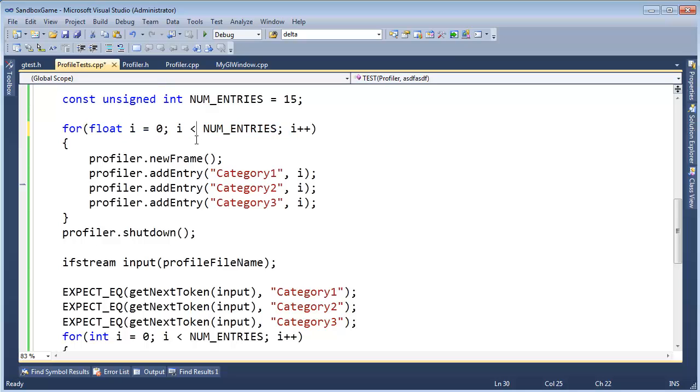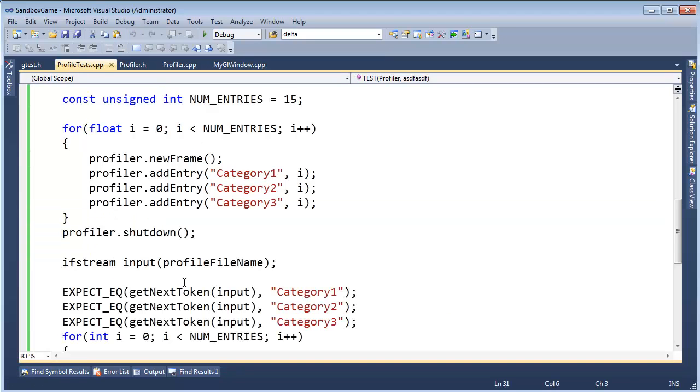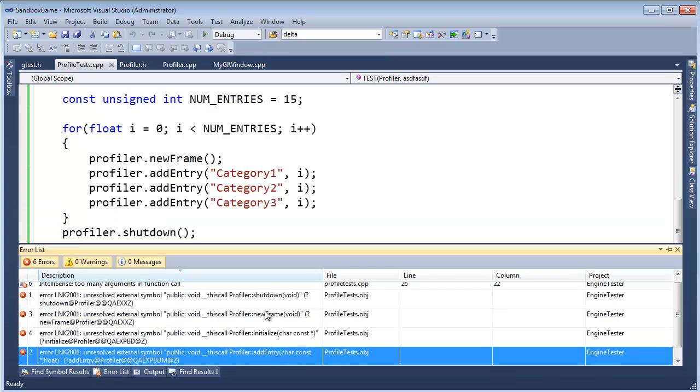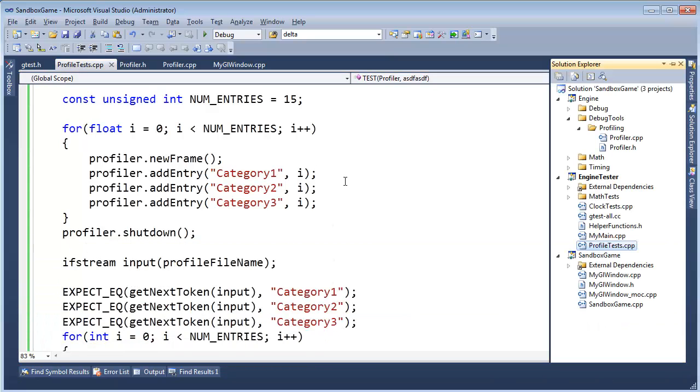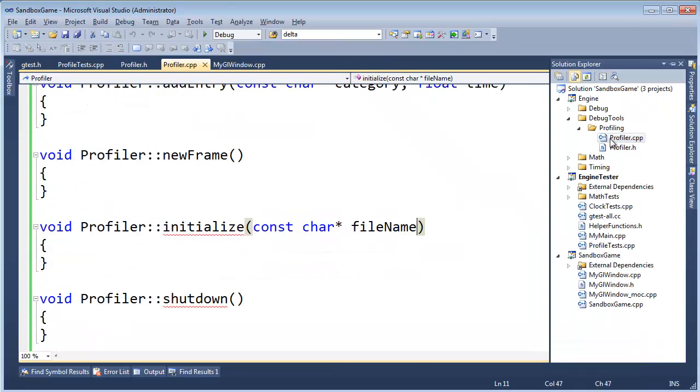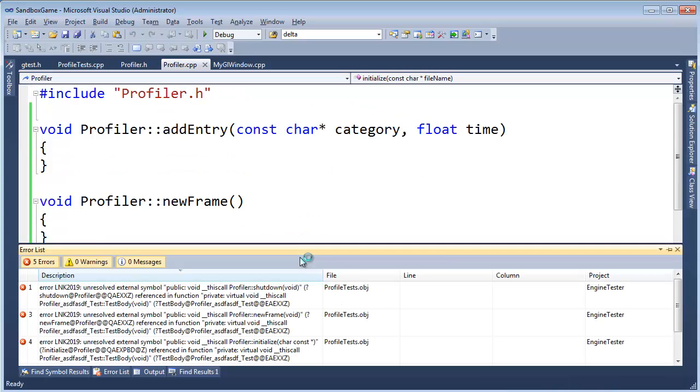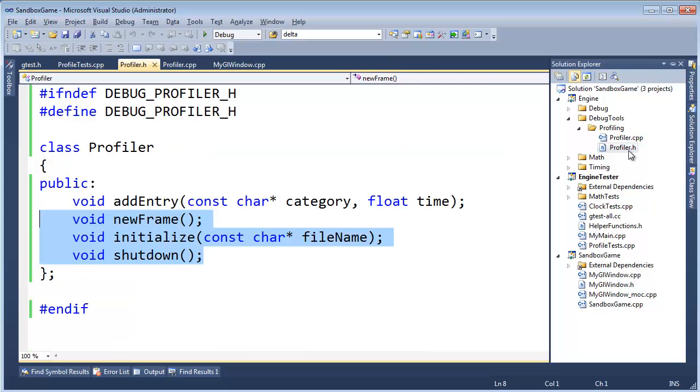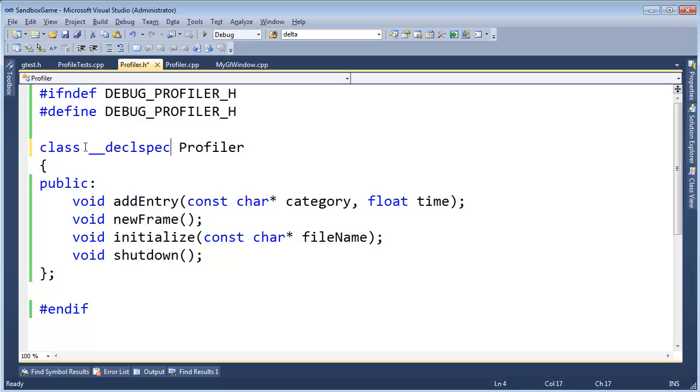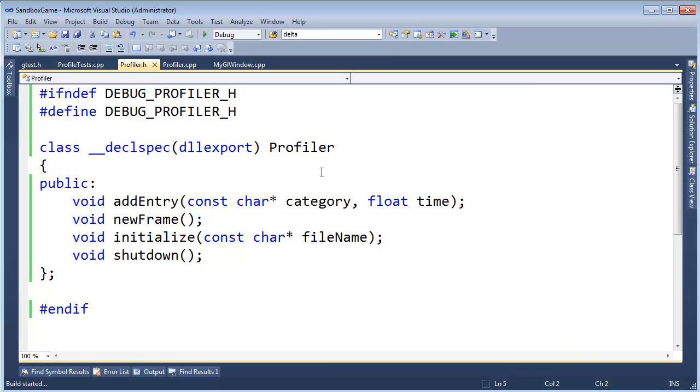Ctrl-Shift-B, build, linker errors. Lots and lots of linker errors. So that's complaining because we declared in Profiler, we declared all these functions, but we never defined them here. Oh, we did define them. Oh, can you think of what's wrong? Can you think of what's wrong? Pause the video, think about it. Okay, hopefully you're right. We need to go back to our header file here, and we need to say declaration specification DLL export. Export this, make this visible from the engine project so that other projects like the tester and the sandbox game can consume the Profiler. Ctrl-Shift-B, build succeeded.